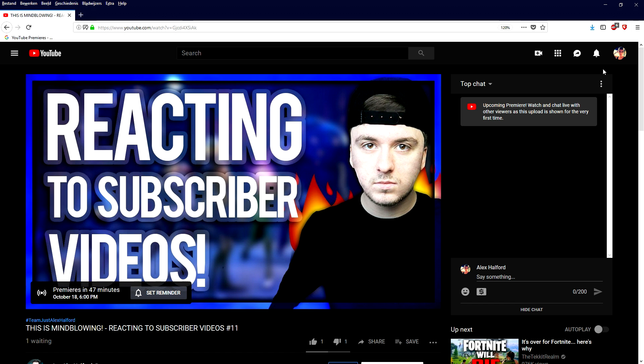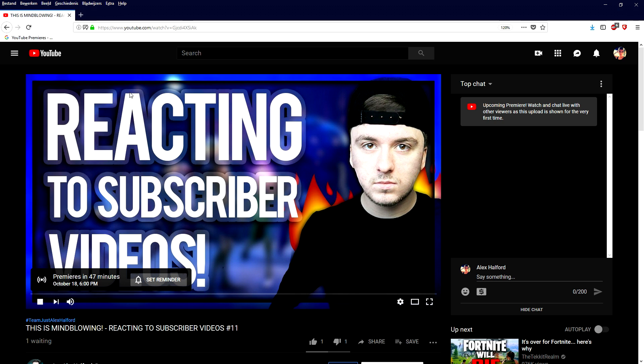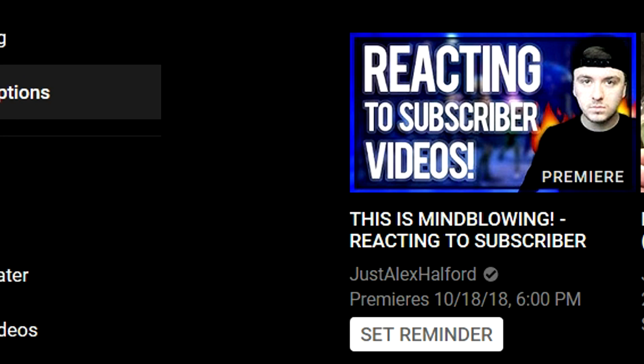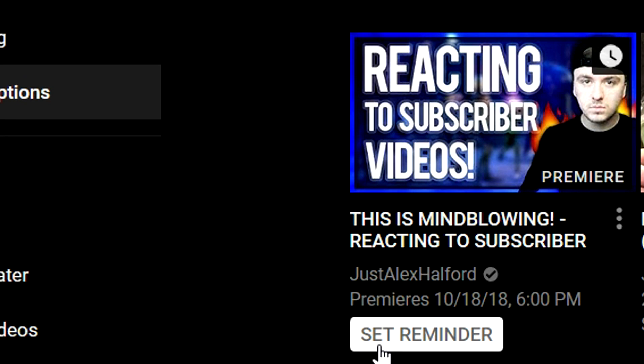So this is what it will look like once your video has been uploaded and processed. It will appear in the sub box and it says premiere is starting soon. People can click on it and they can all come together just like a live stream.